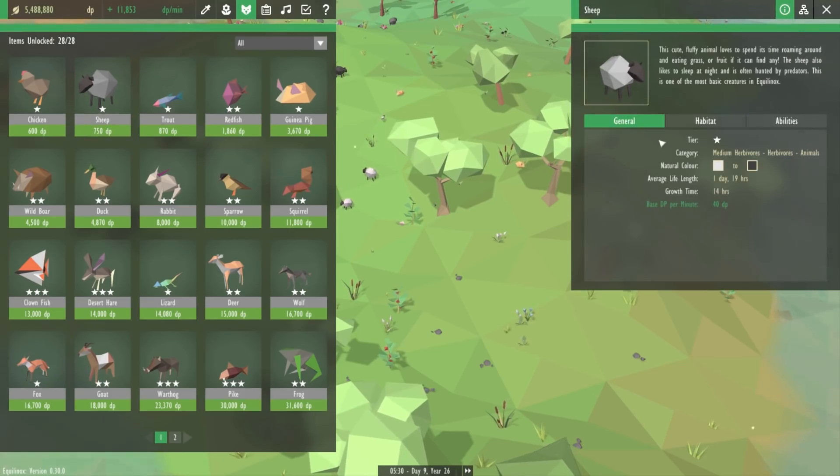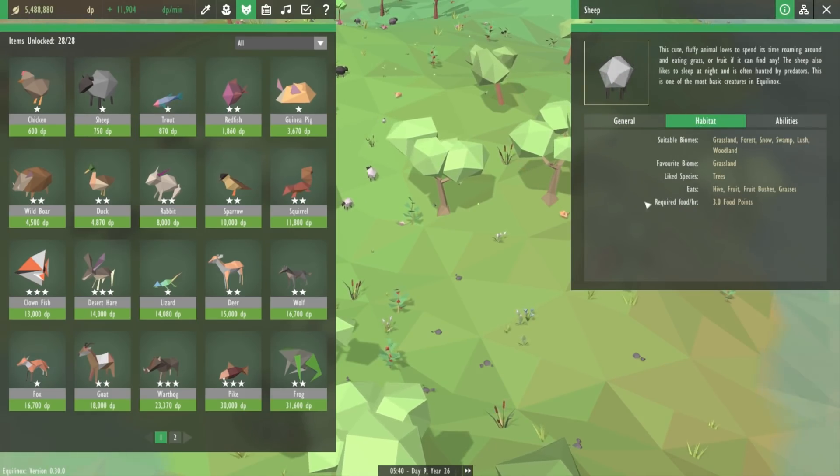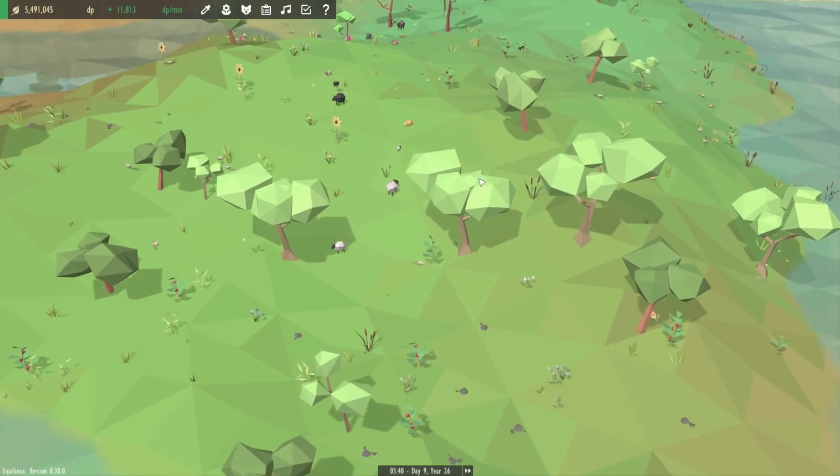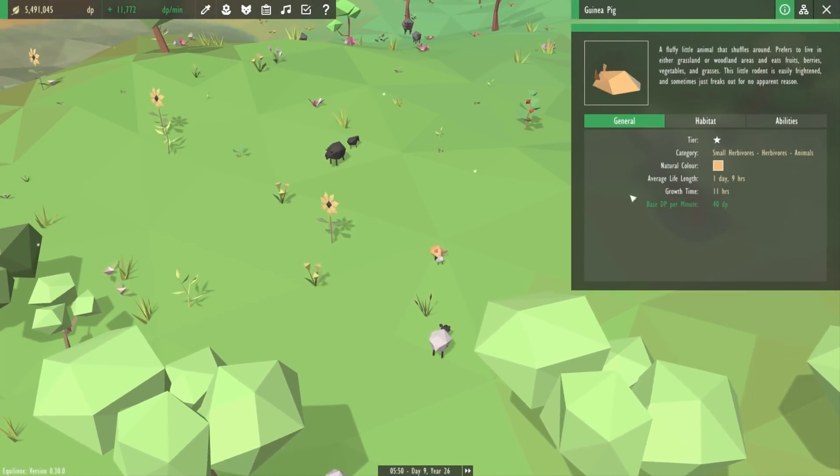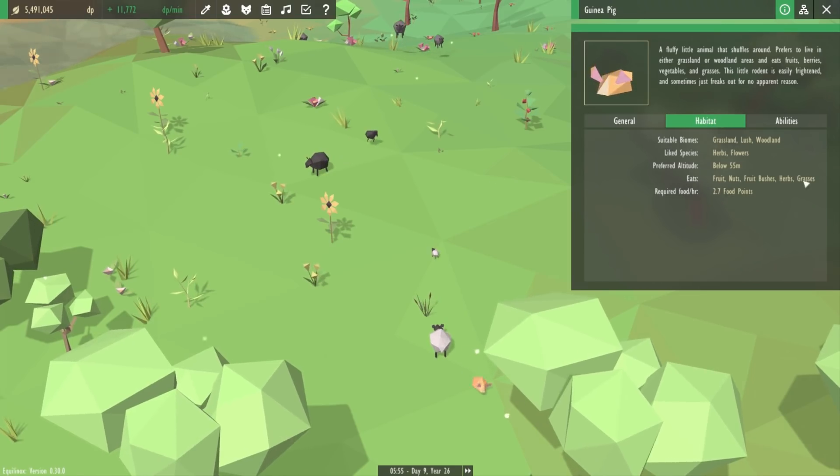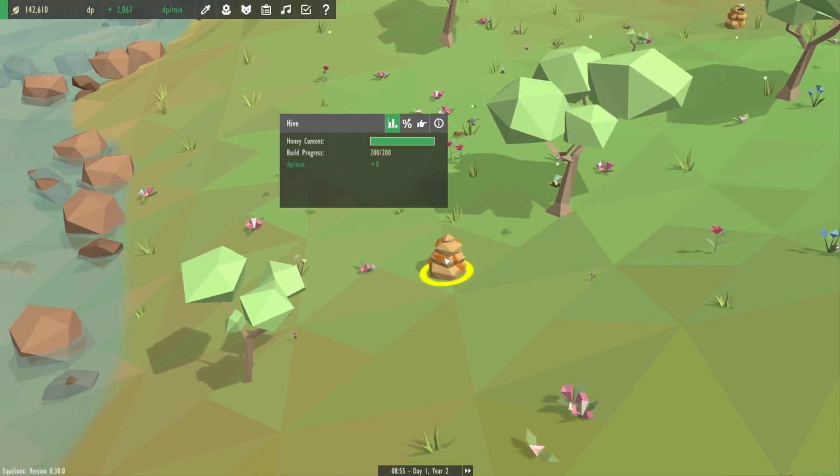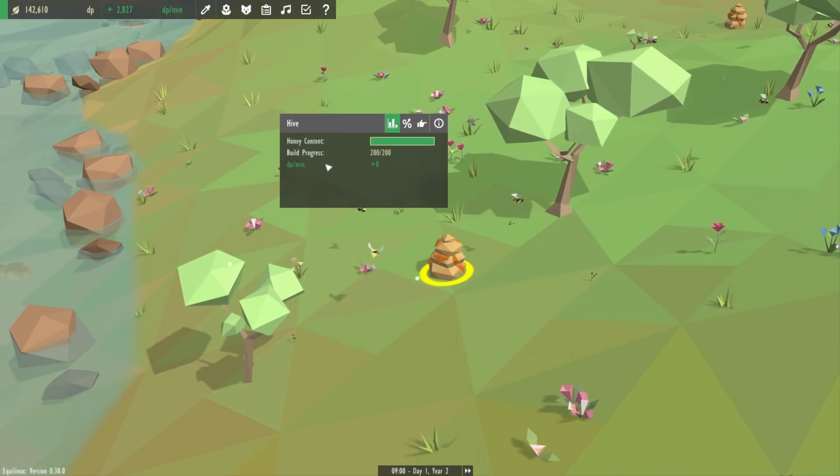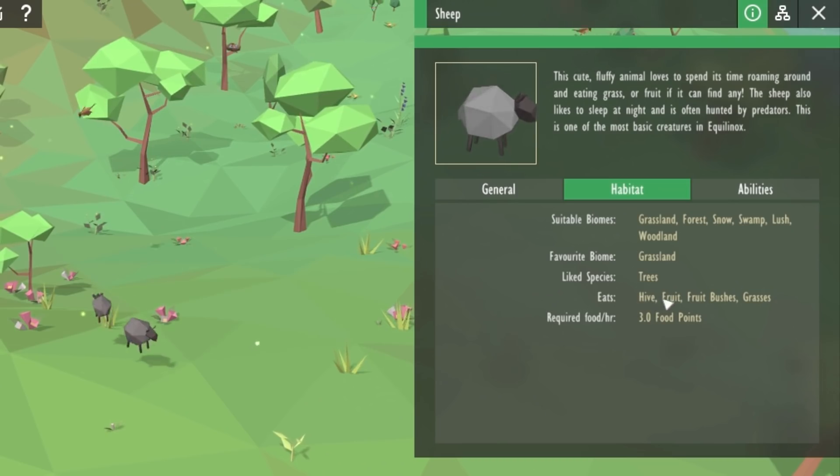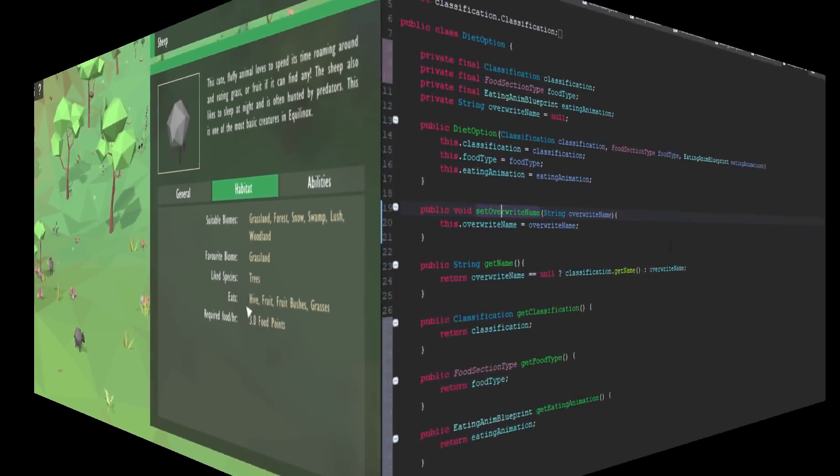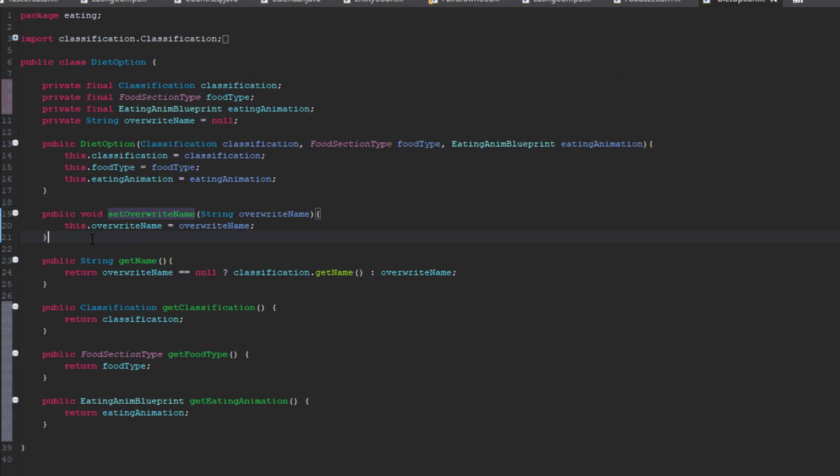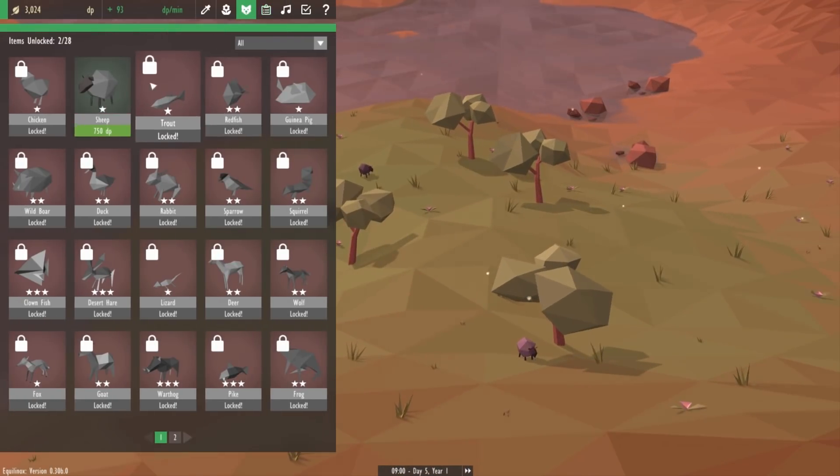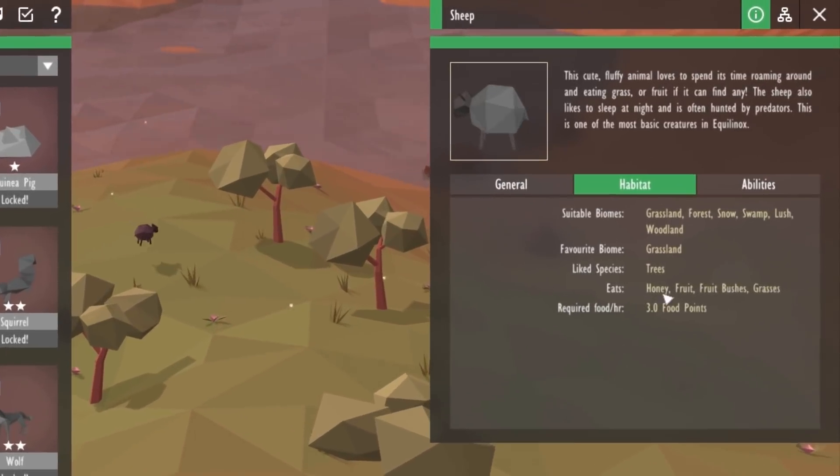And finally in the information panel for animals where it says what they eat, the name of the foods would always be the name of the species or the object where the food comes from, rather than the name of the actual food itself, which is fine for most of the food types. But for things like honey, which isn't actually an object in Equilinox, it comes from the beehive, when displayed in the information panel it says that the animal eats beehive instead of honey. So I changed a few things around in the code and allowed for names of food to be overwritten when necessary, so now you can see that it correctly says that the sheep eats honey instead of beehive.